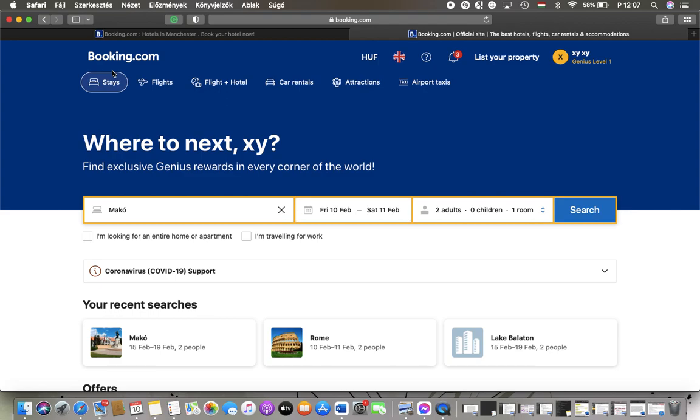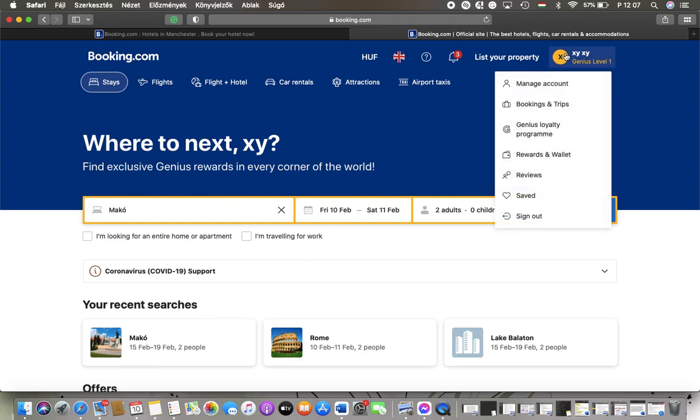Now let's jump into it. First of all, open the website on your device, then tap on this account button at the top of the screen on the right side and tap on manage account.